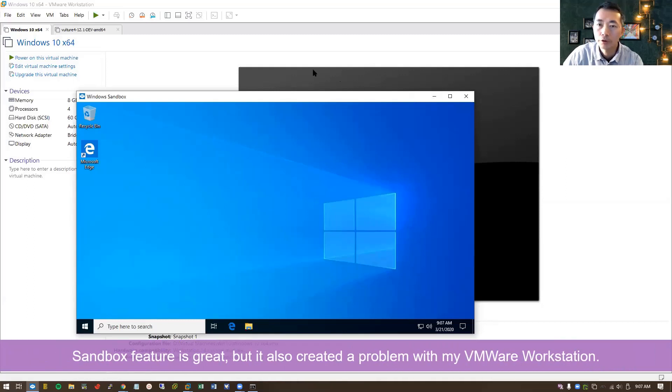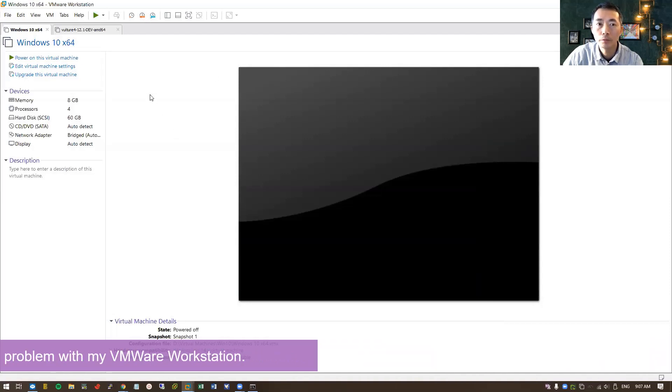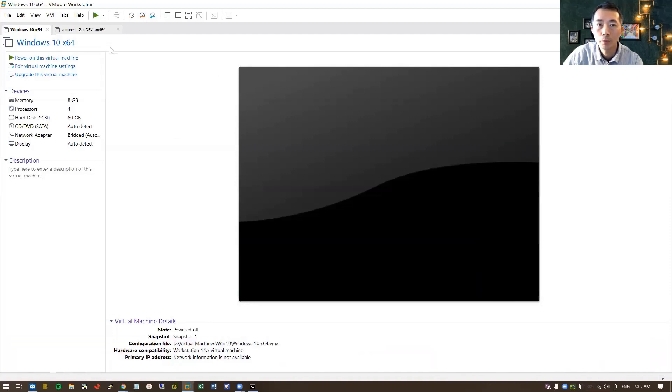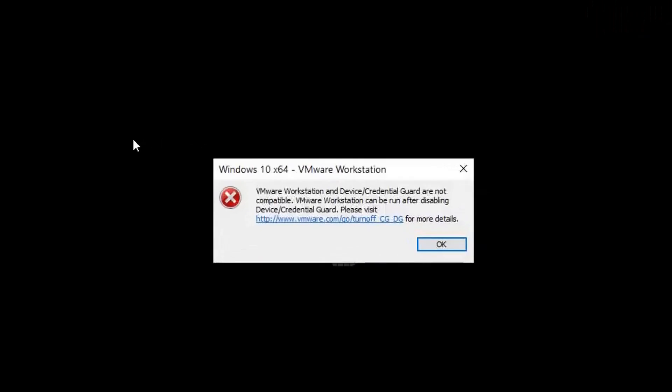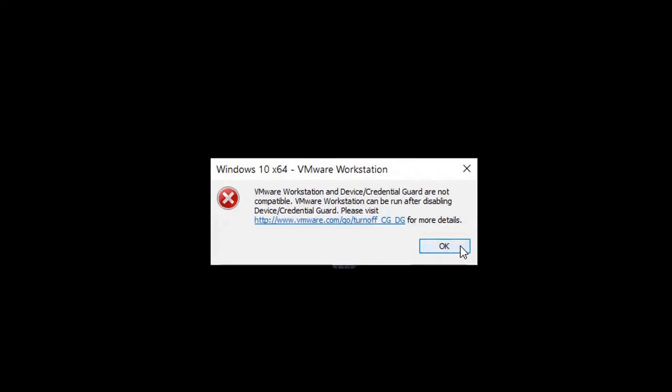Unfortunately, nothing is perfect. The sandboxing looks great and it creates a problem as well. So my Windows VMware Workstation is not working anymore. Once I tried to start my Windows 10 64-bit workstation, I got this device credential guard are not compatible error message. It won't let me run my VMware on my machine.